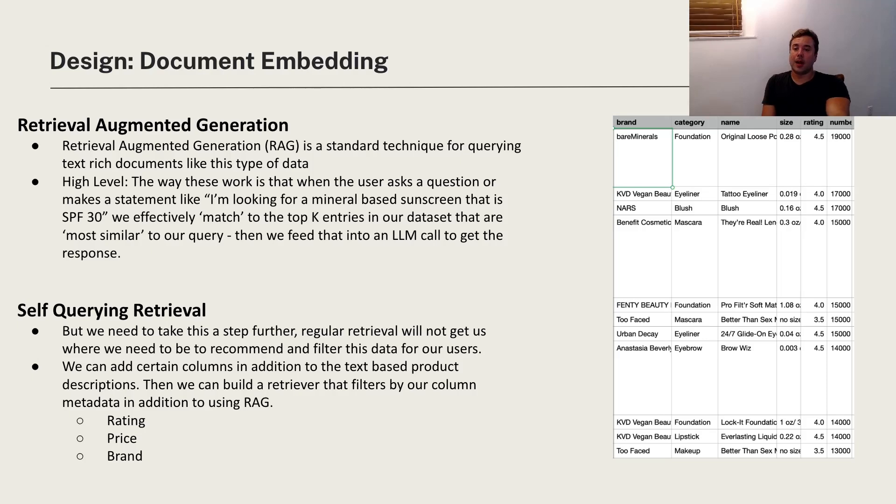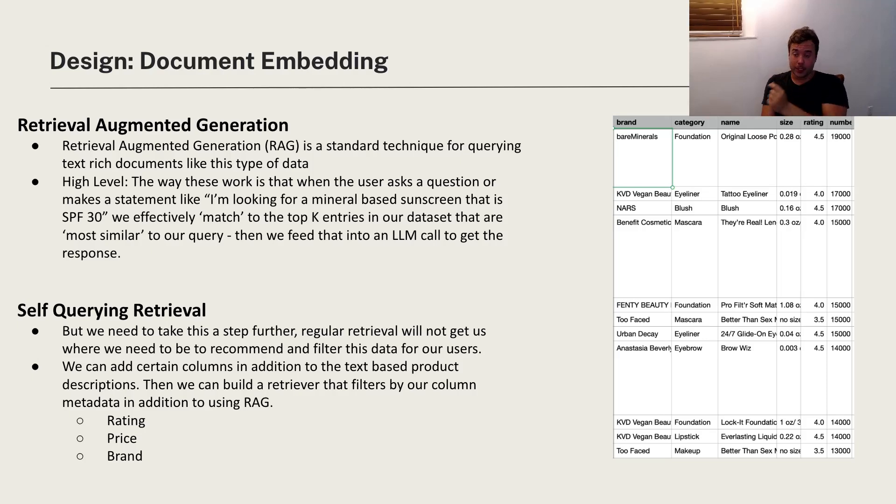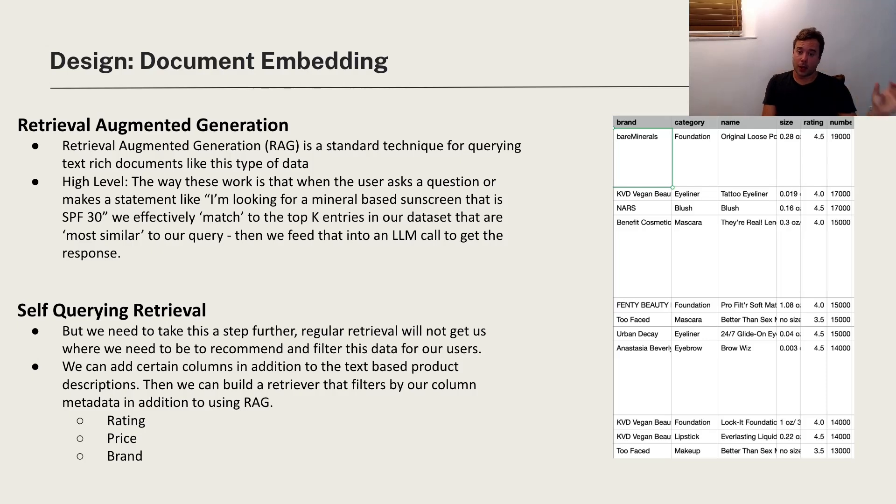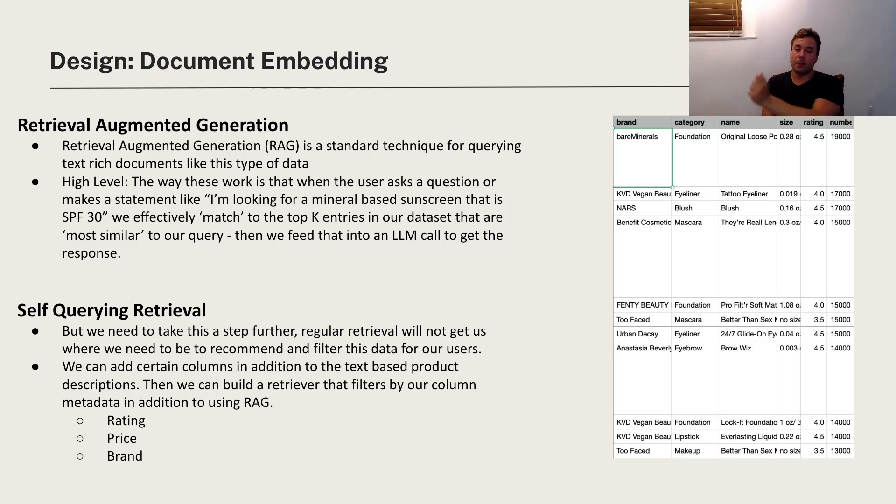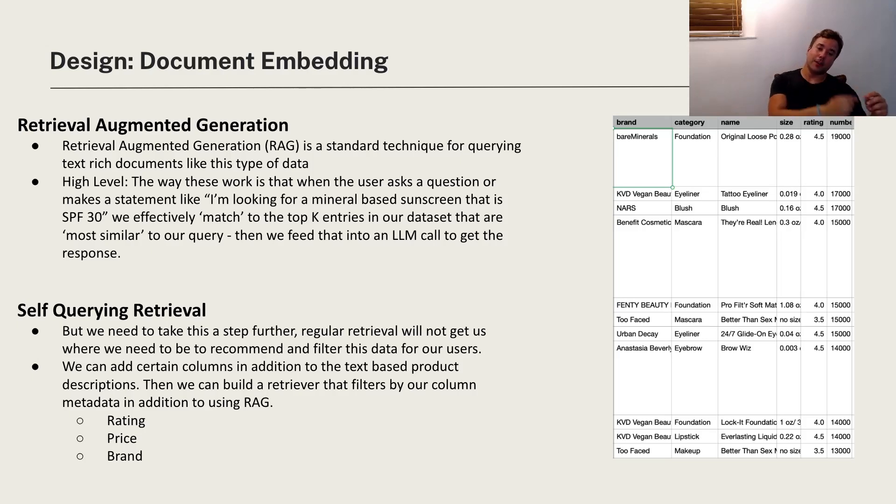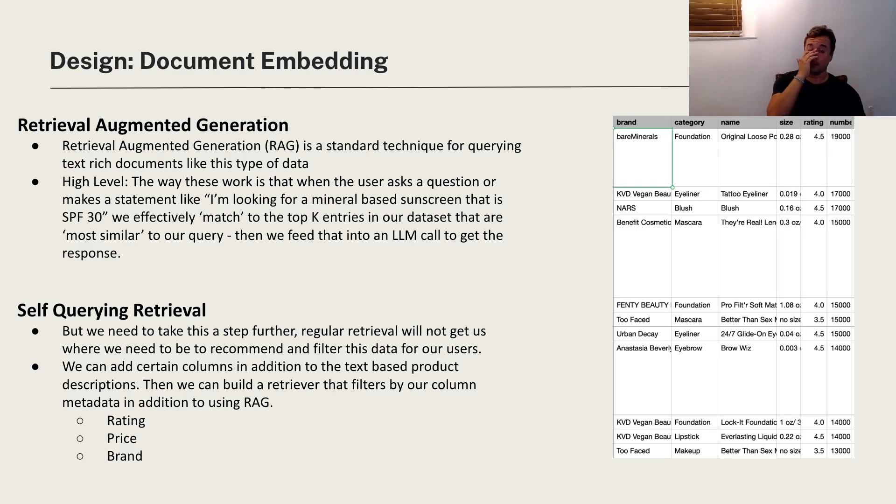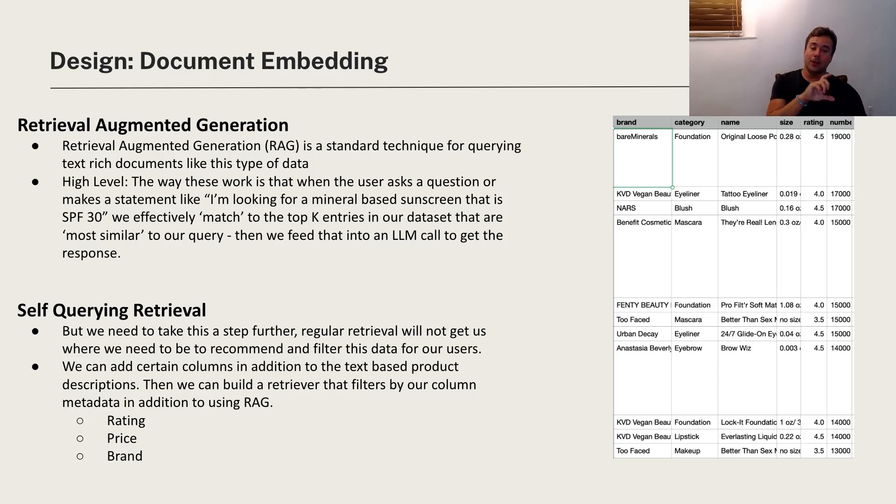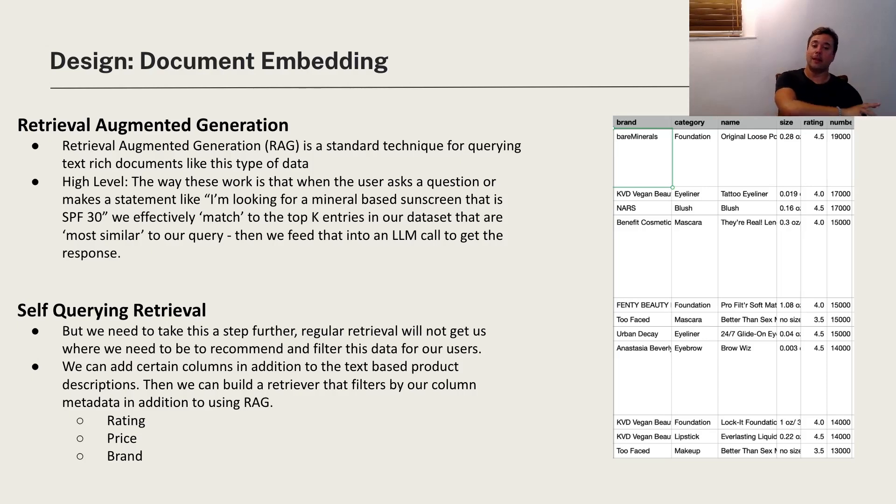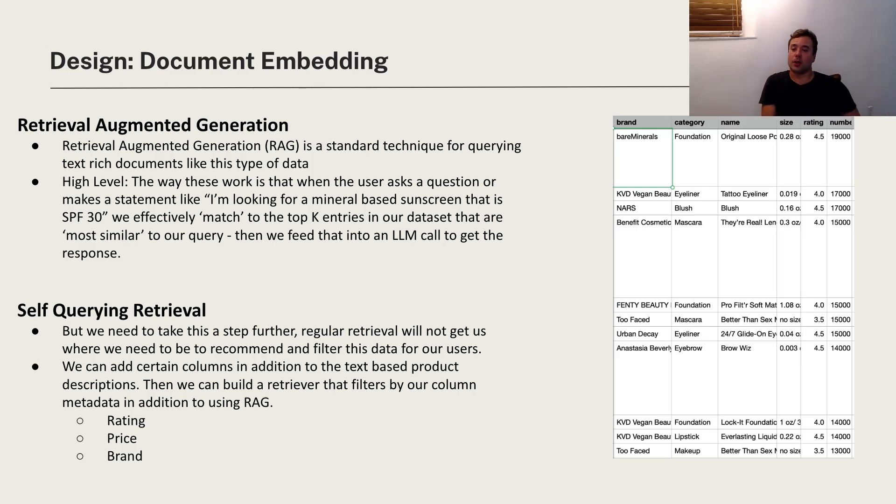So very high level, when the customer asks for one of those questions like a specific product, we embed all these products as different documents, and when the customer asks that question we embed their question and we match it in our dataset to the most similar semantically similar products, and then we feed those results to an LLM and then the LLM generates a response off of that.